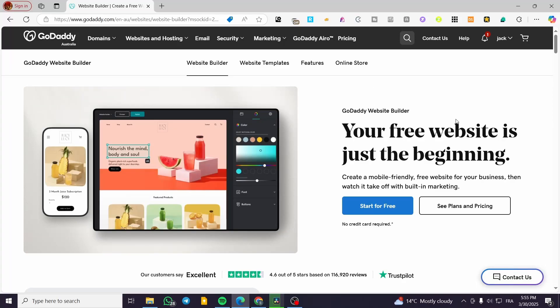How to add a store to your GoDaddy website. Hello guys, and welcome to this new tutorial. In today's video, I'm going to show you how simple and easy it is to add a store to your GoDaddy website builder.